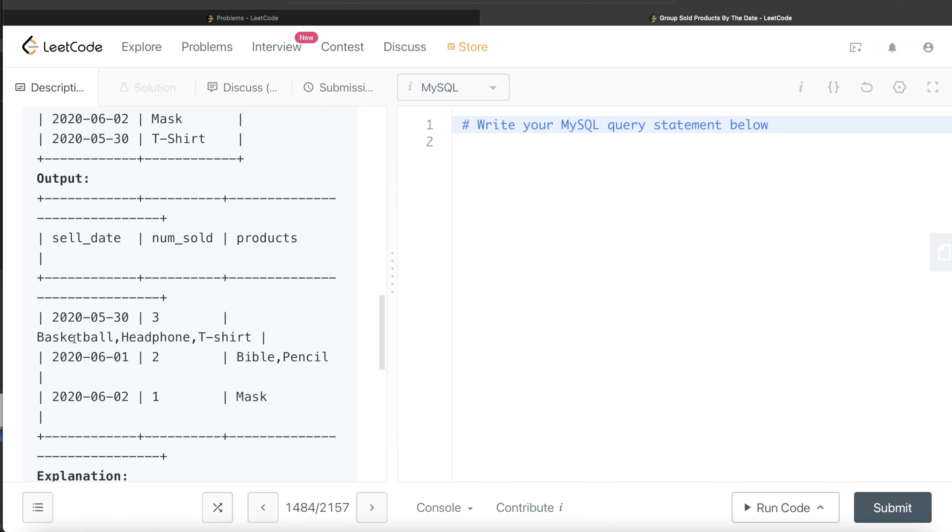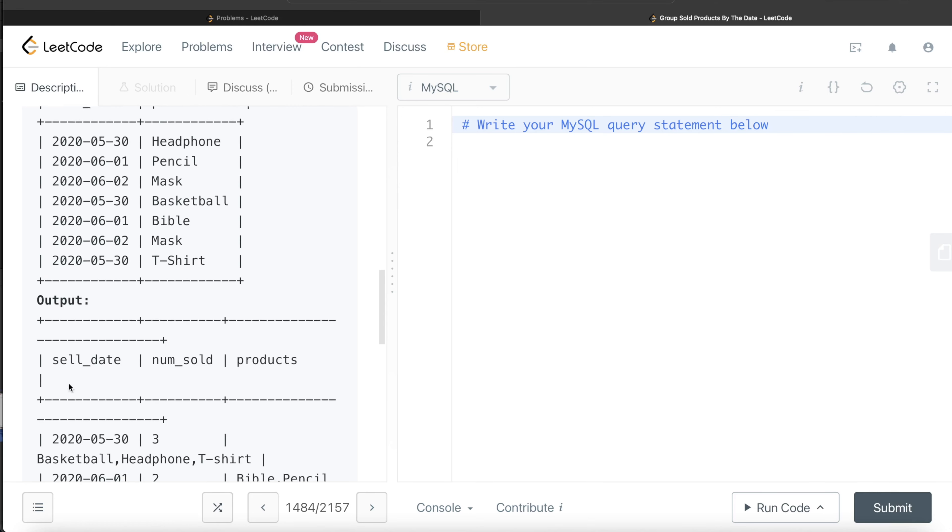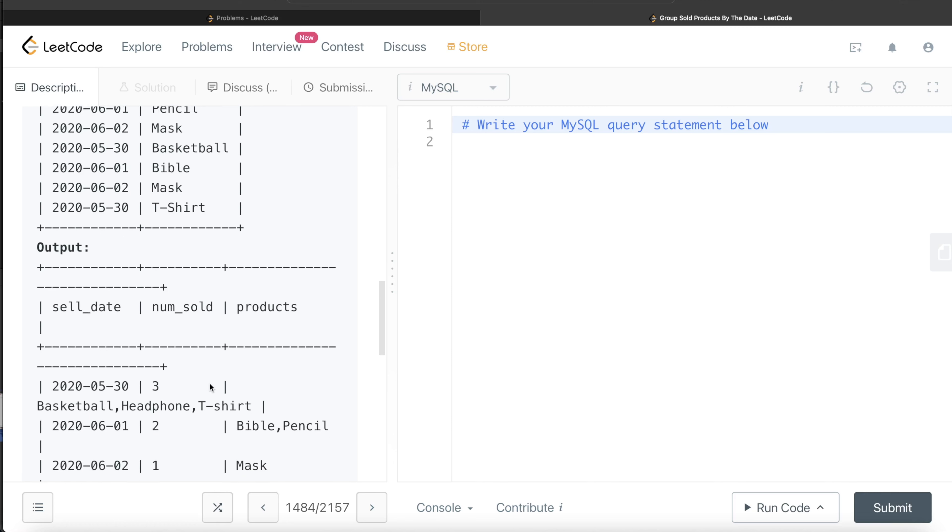Let's go ahead and try to build this query. From this, we can group by the sell_date and then count the number of distinct products. We can easily get the sell_date and the number sold. The problem arises with the third column products. How do we get these values?